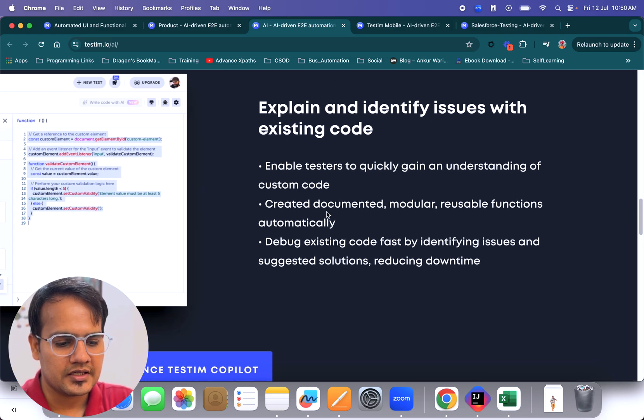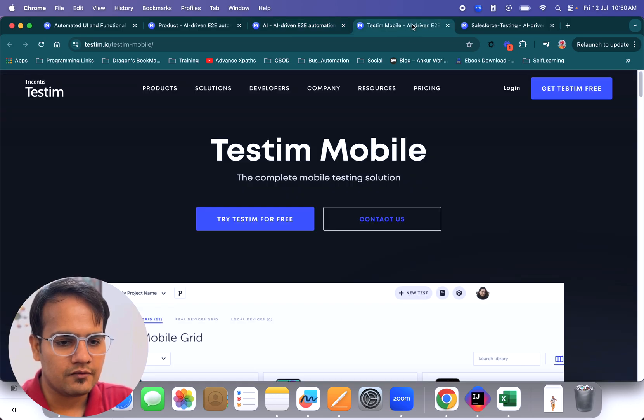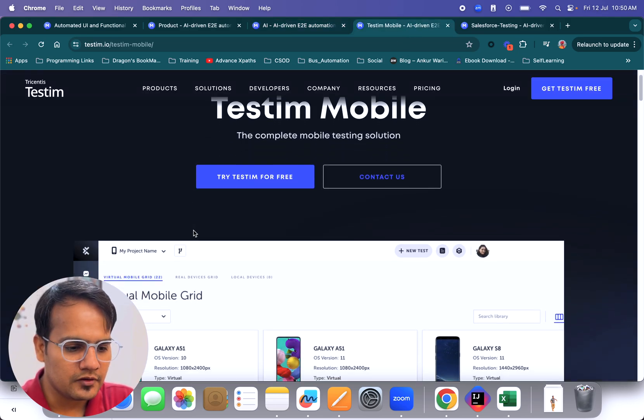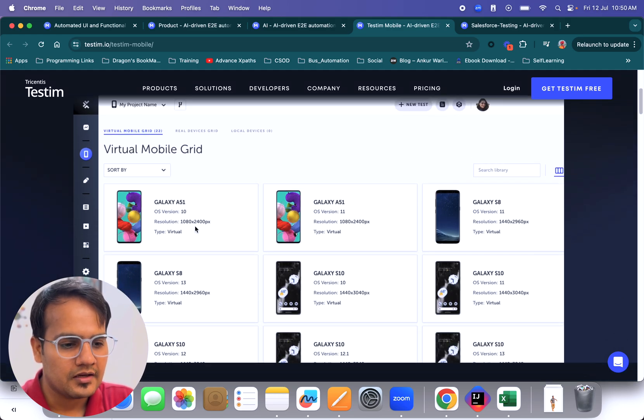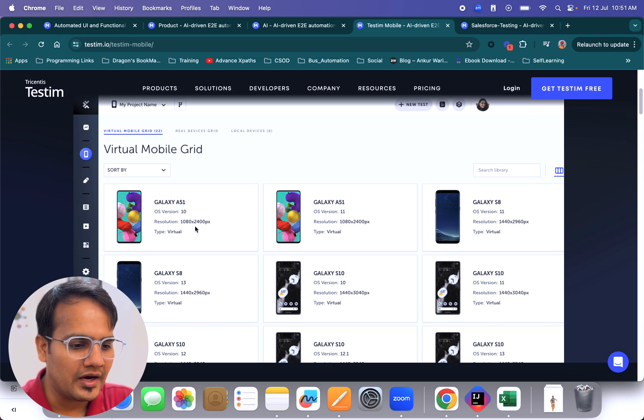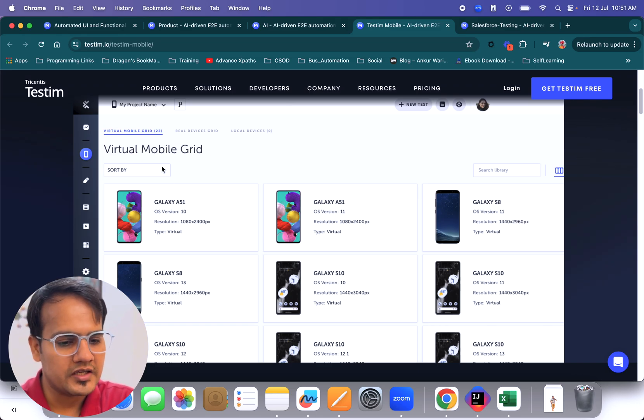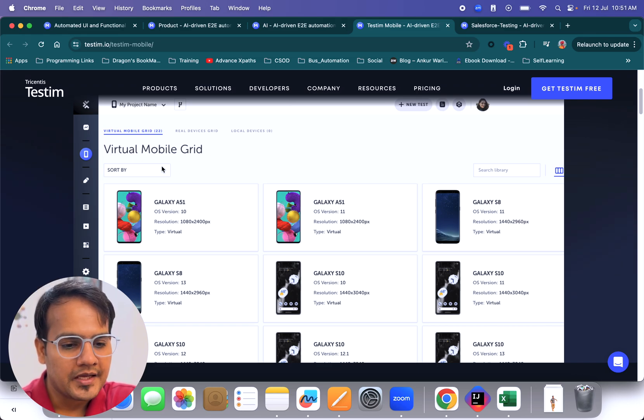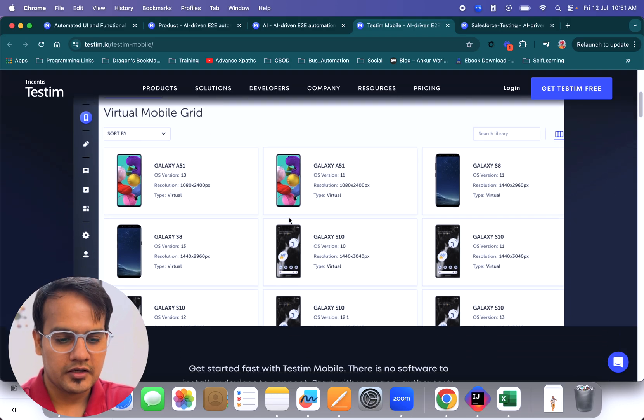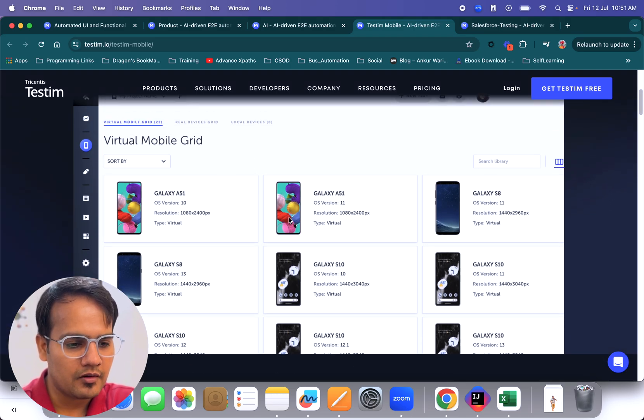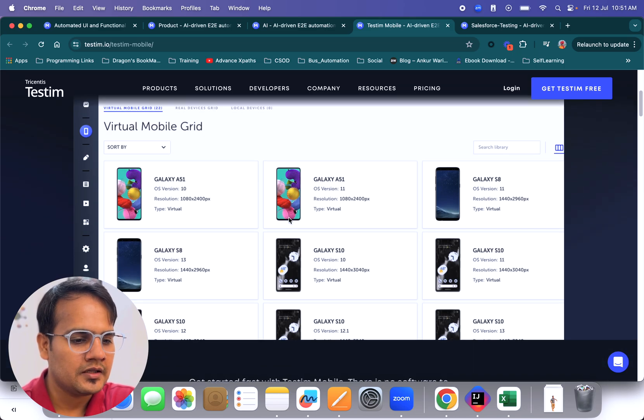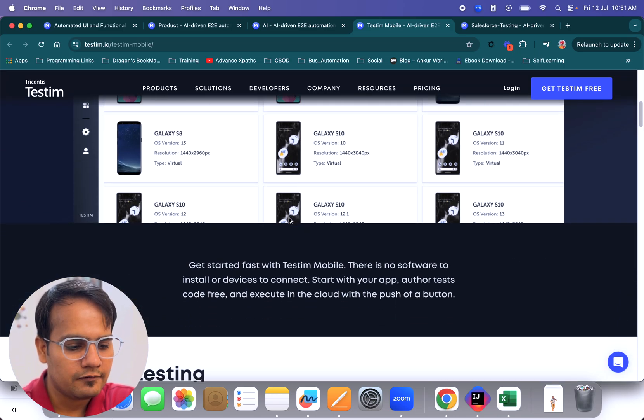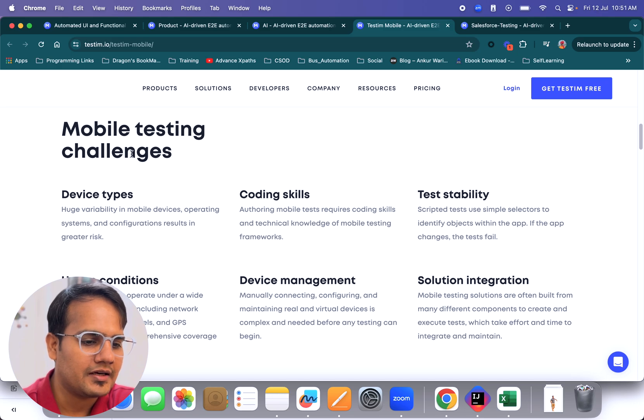Now coming to the next one, which is testim mobile. Here if you see, we have multiple mobile grids which can be used to perform mobile testing. Virtual mobile grid is also there, through which you can search for your device and perform mobile testing using this testim mobile feature. Testim mobile handles all the mobile testing challenges, whether it's device types or coding skills.